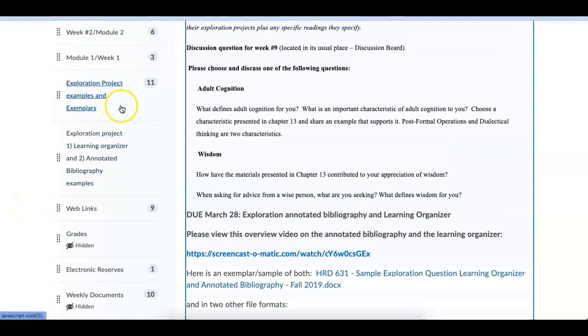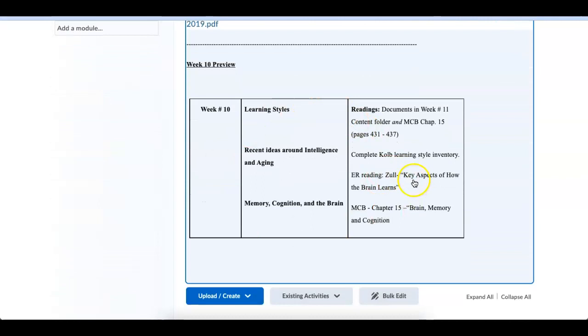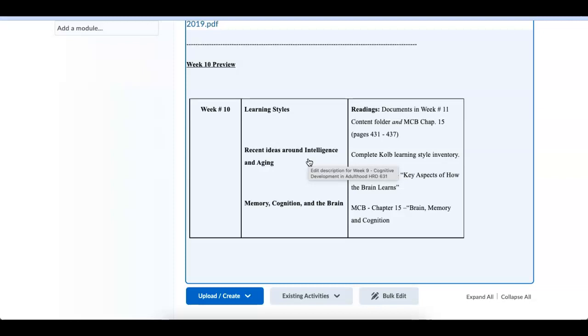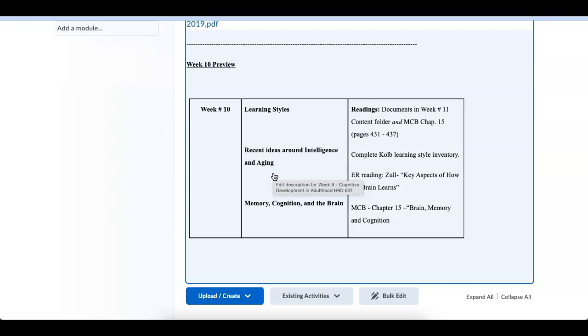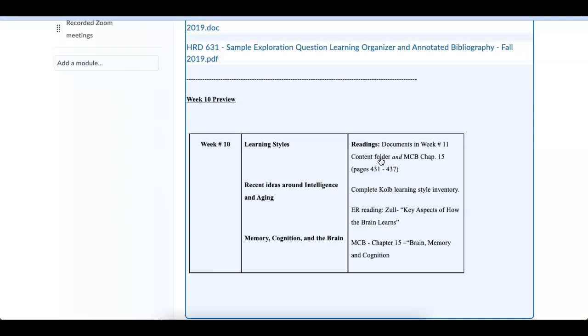And also down here, we have exploration, project examples and exemplars. Take a look at these. Both of these are available at this point. If you have any questions on those, please let me know. Preview of week number 11. Week number 11, we're going to be doing a couple of things. We're going to be doing learning styles and we're also going to be touching upon this whole idea about intelligence and aging. But some of this is overlap. And oftentimes what I do is I streamline the last week of content that we have. Because the reality is the people that are going in, the people that are presenting in week number 11, they actually need time to prepare their material. So just so you know, on the 27th, that's when the annotated bib and the learning organizer is due. The people that are presenting in week number 11, those will be the ones that I grade and give comments back to.